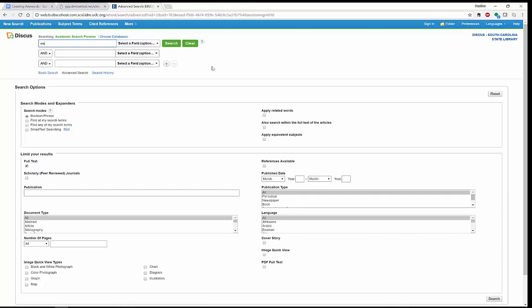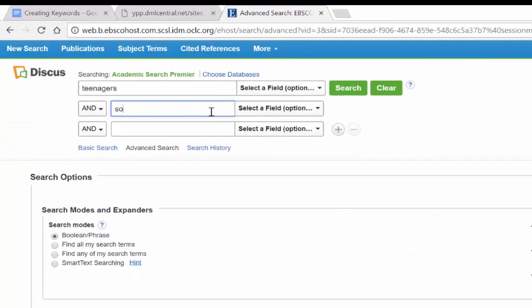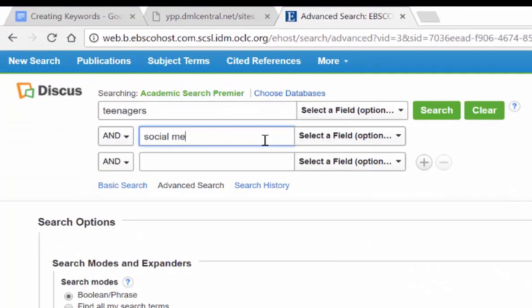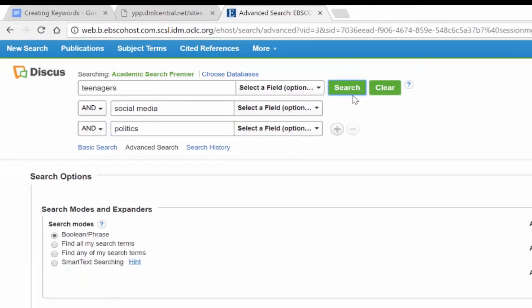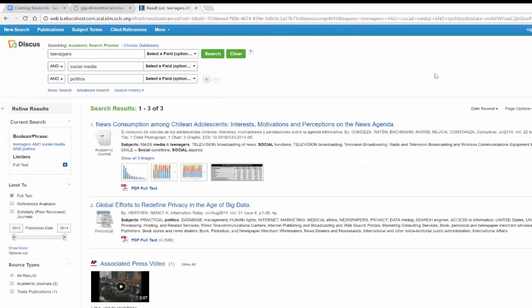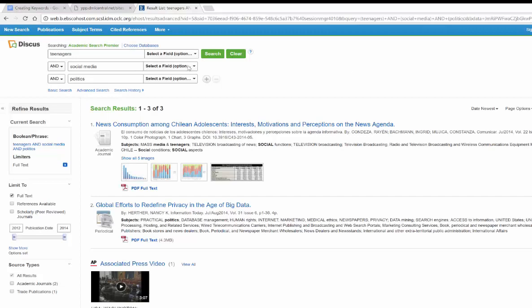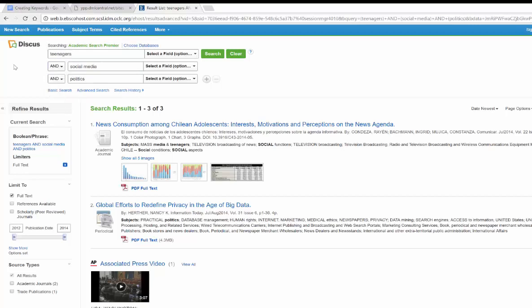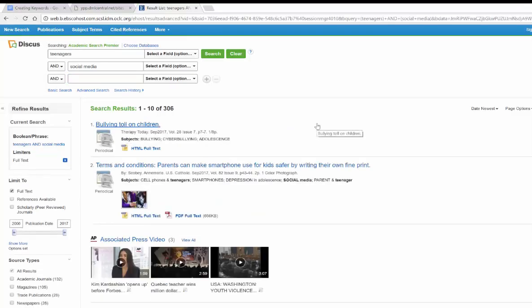So again, if I wanted to do teenagers, social media, and politics, you're going to notice a few things really quickly. I only got three results. That's a lot less. So from here we have to start taking things away. You'll notice very quickly, teenagers, and I can also do or or not. Most people just do and because we're typically combining searches. So maybe I would like to look at just teenagers and social media. Then I get 300 articles.